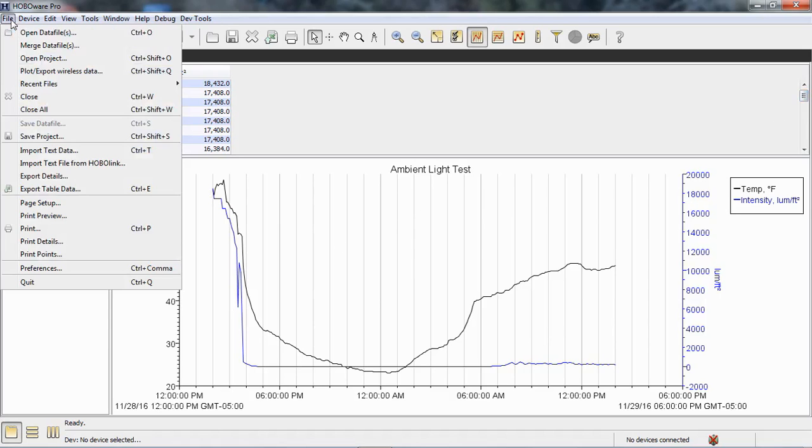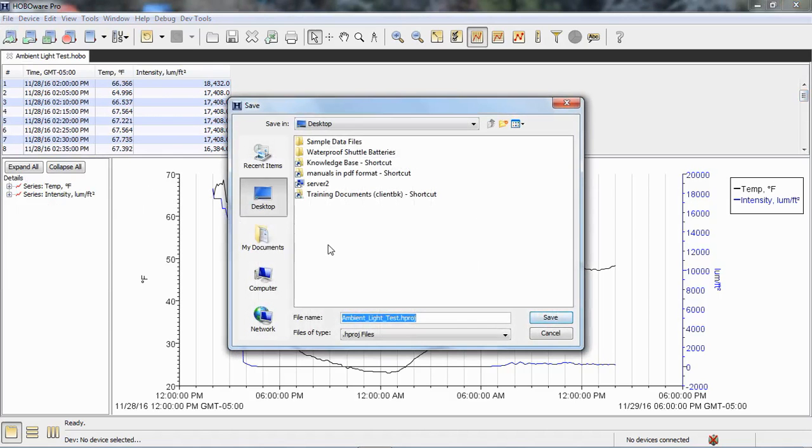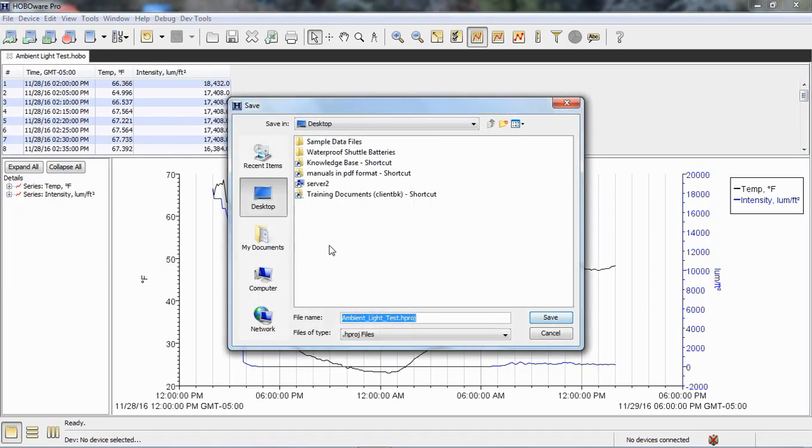You can go to file and save project and save this as what's called an HPROJ file. It will retain that formatting for you. Keep in mind that your original .hobo file stays intact. You cannot edit that.